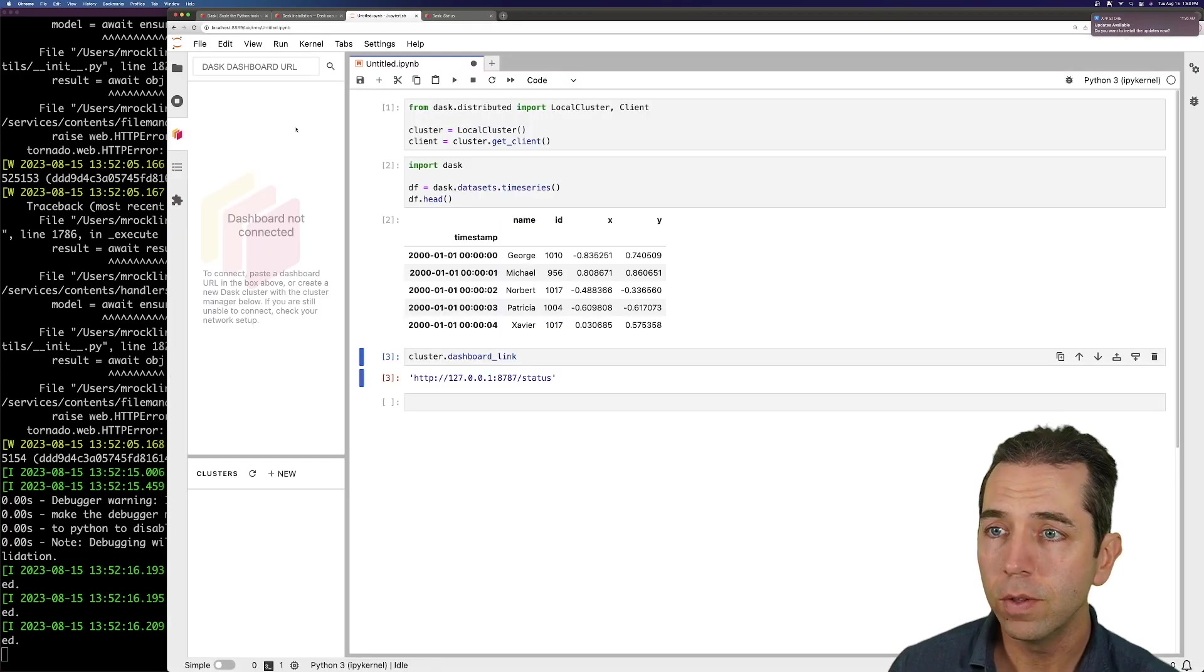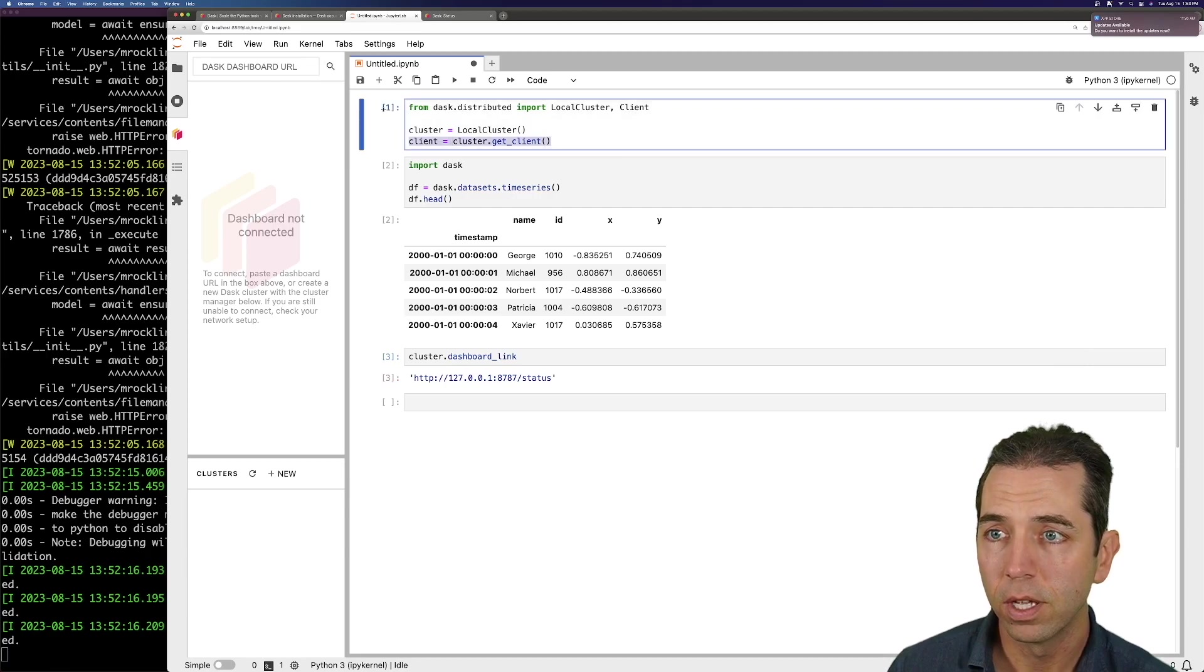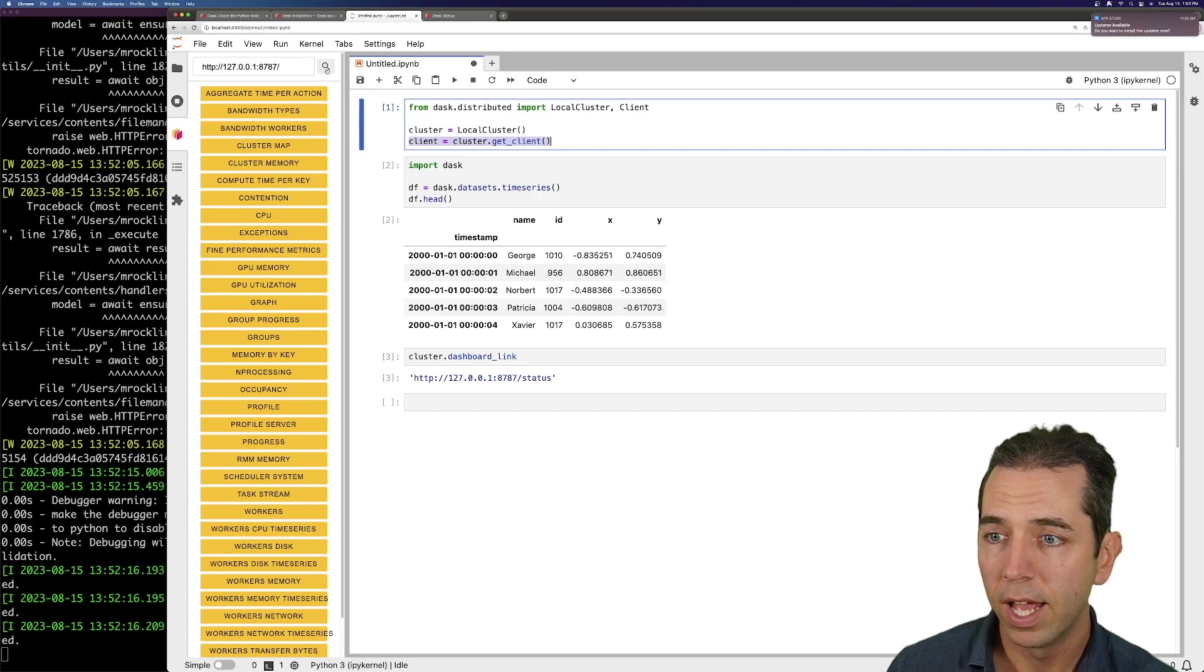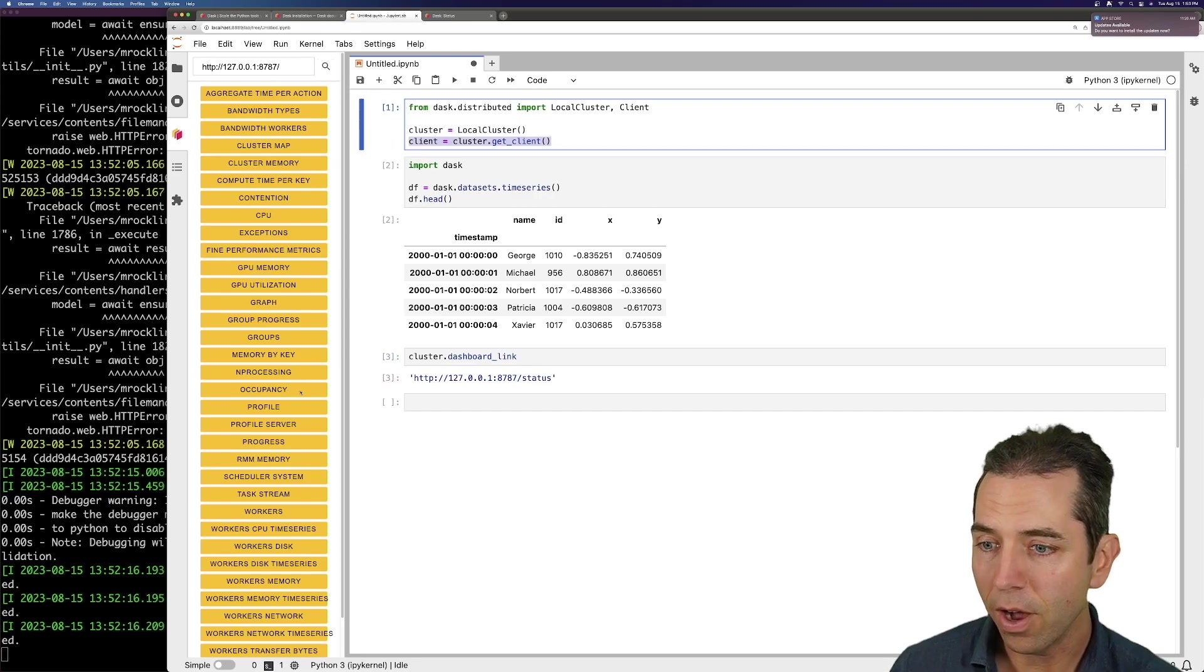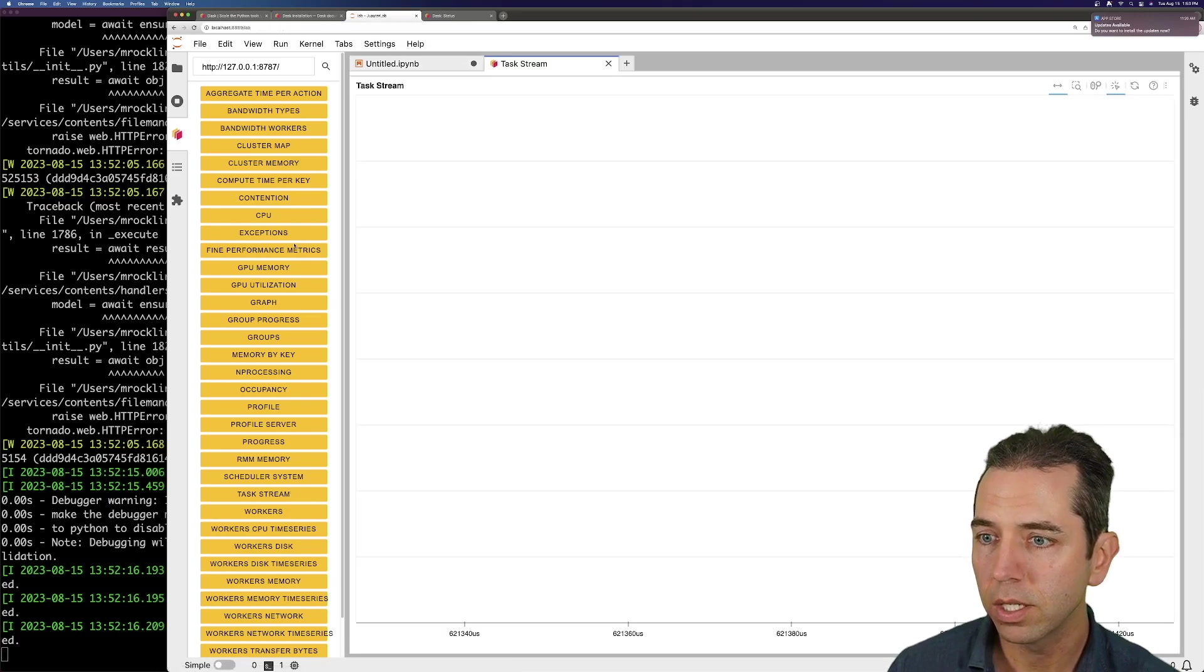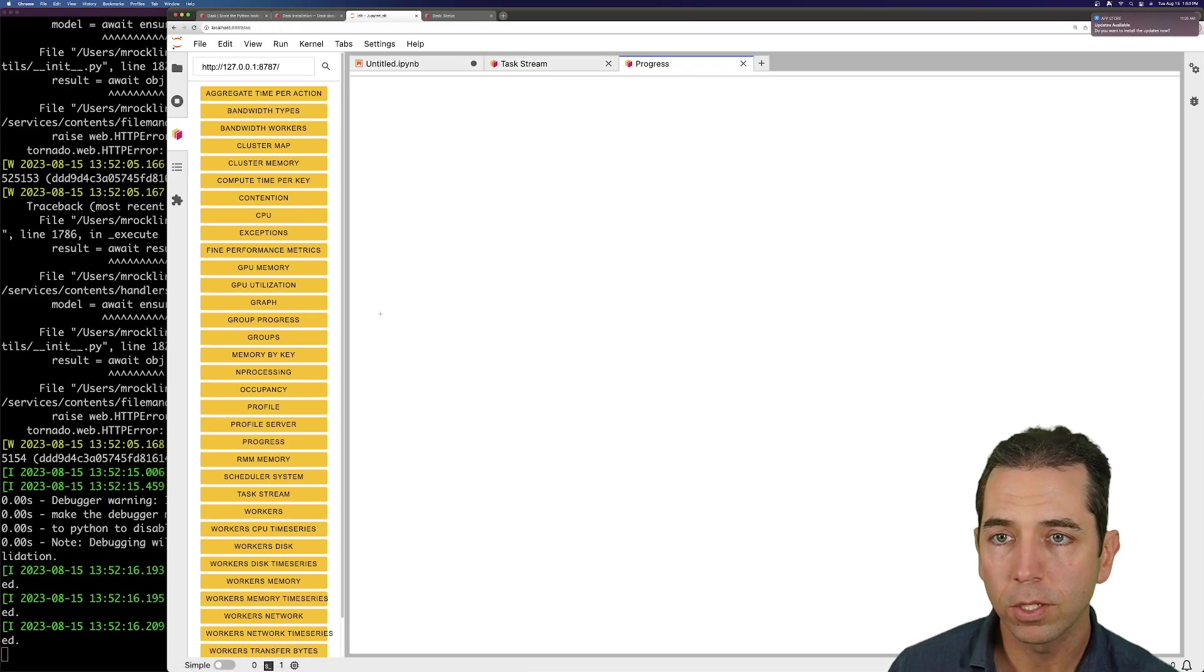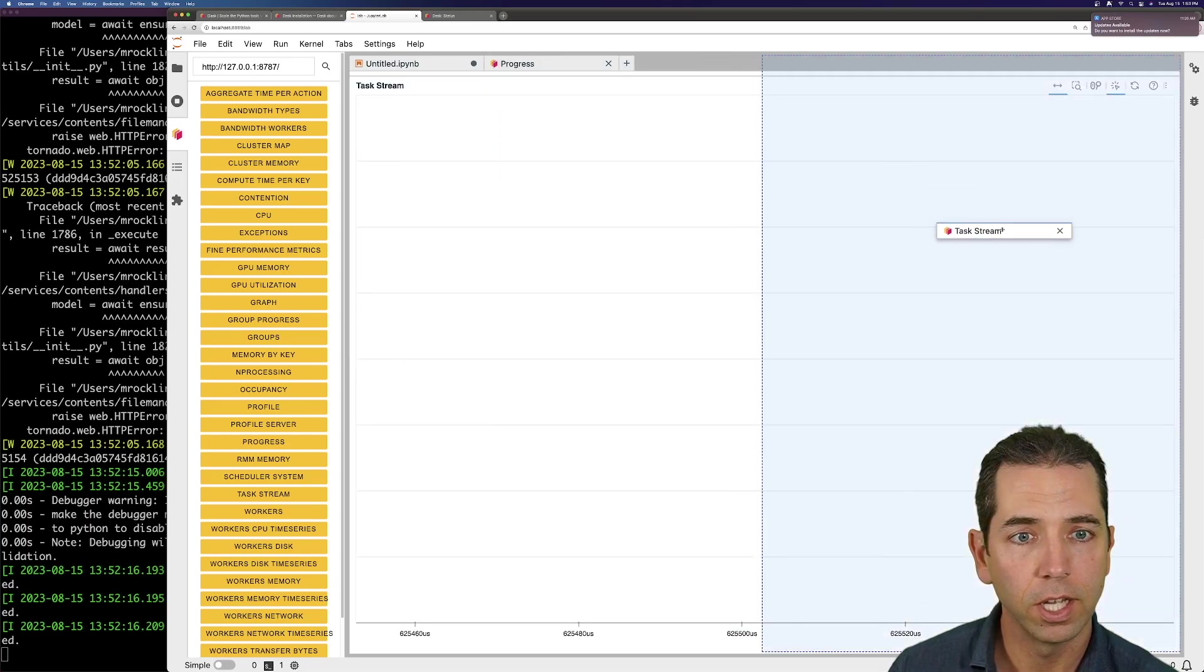So I'm going to do that by pressing this button here. Once I've got a client active, this button is going to search my notebook for a client, and it's going to populate it with that same address. Now I can get some of those same charts that I like. I like the task stream chart. I like the progress bar. Let's get those two.